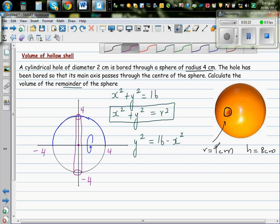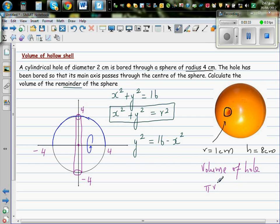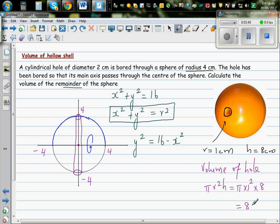Let's write the volume of the hole first. The hole is cylindrical, and the volume of a cylinder is π × r² × h, which is π × 1² × 8. So the volume of the hole is 8π.